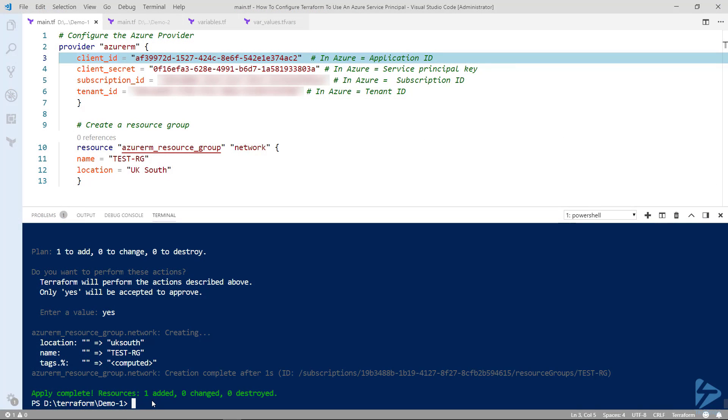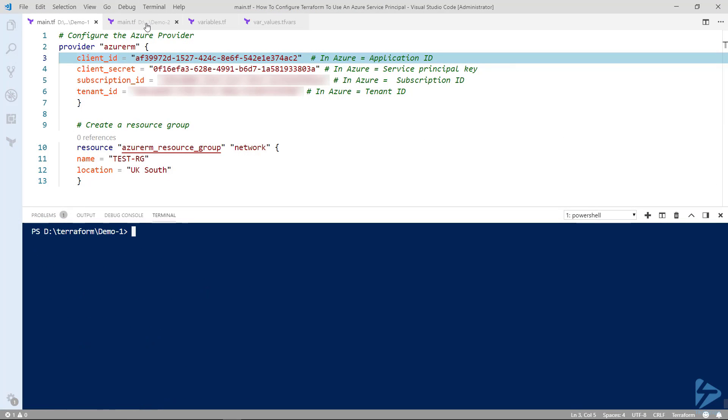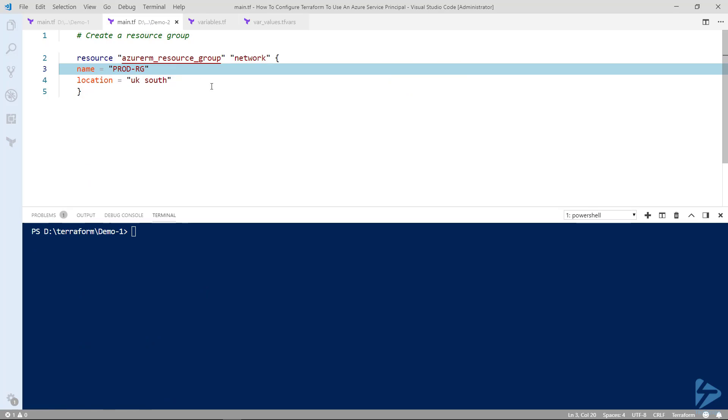So in our second example this time in the configuration file you'll see that we're only defining resources. This is because we're going to use variables.